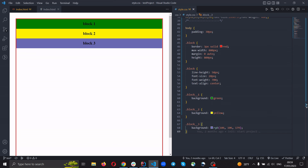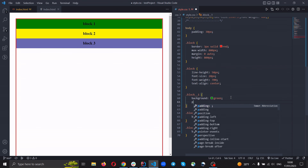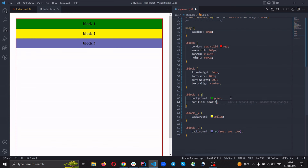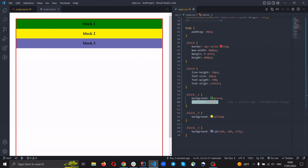And first our property is position. Position by default has the value static. If we just set it, nothing changes.